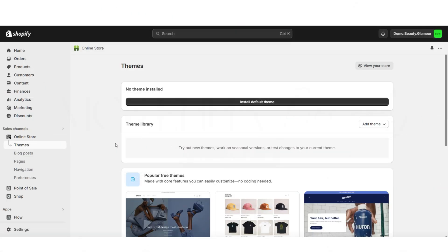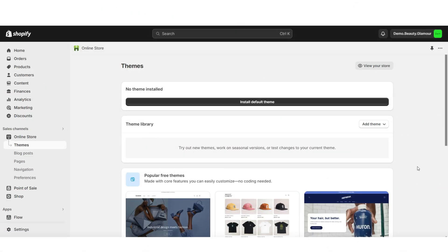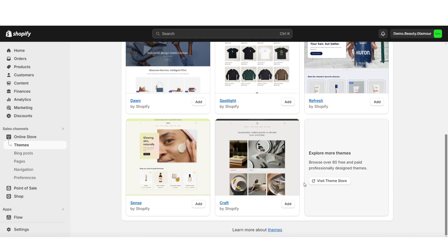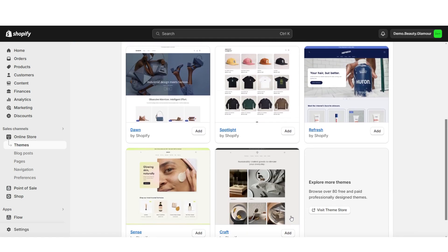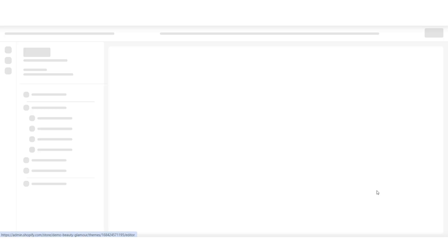To get started, you're going to want to open Shopify, then click Online Store, then Themes. Here you'll see some of Shopify's website themes. For the purpose of this video, I'll be using the Craft theme.